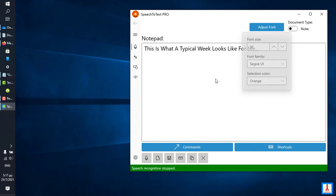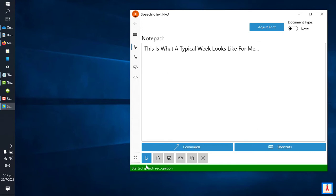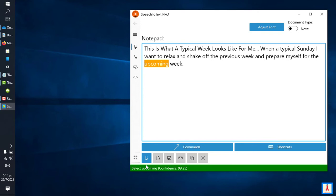On a typical Sunday I want to relax and shake off the previous week and prepare myself for the challenges of the upcoming week, period. Select Upcoming, Challenges of the Upcoming.